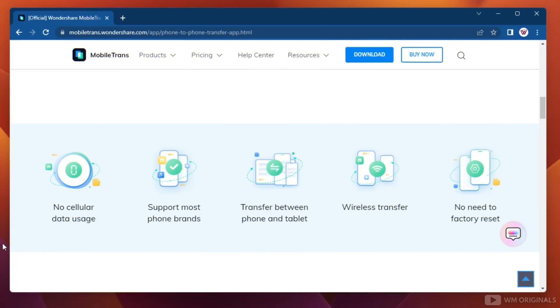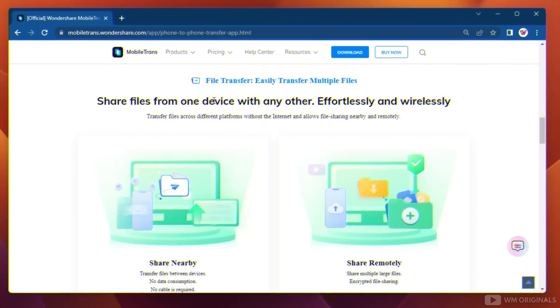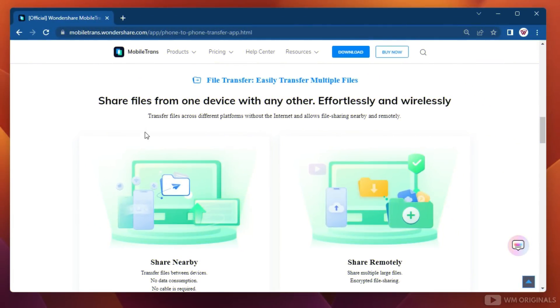Here are the main benefits of using Mobile Trans: no cellular data usage, supports almost every brand's devices, wireless transfer so no need to factory reset, and all your personal data is safe and secure. We can also transfer large files between devices with nearby share and share remotely.